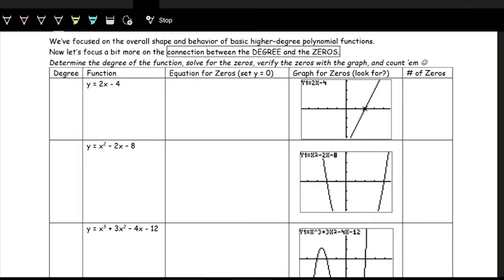Let's take a look at these equations and make connections between the degrees of the polynomials and what we call the zeros. When we say zeros, we're looking at what is the x-value when y is zero. So we make y zero and then we solve for x — that's what it means to look for the zeros: finding the solution or x-value when we set y equal to zero.